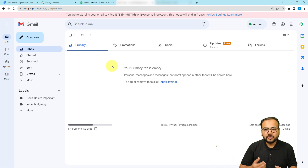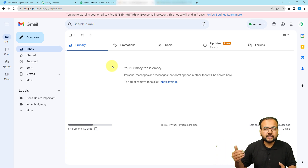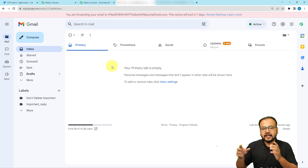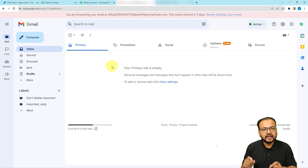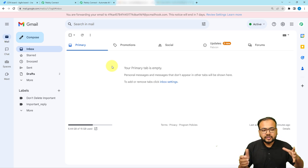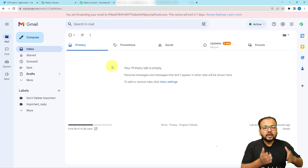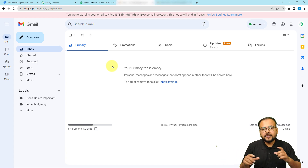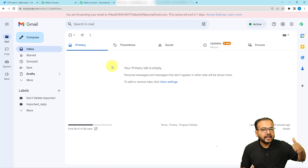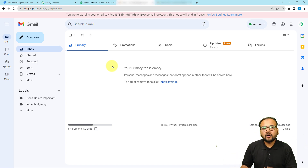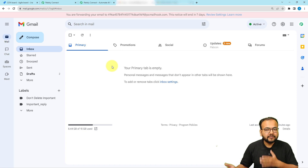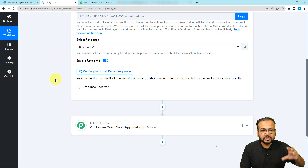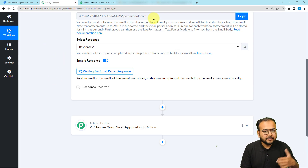You are asking your team to send you issues they are getting from customers, users, or clients, and you're telling them to send those emails in a standard format because you've created an automation that will create the Jira issues automatically. So you need to request emails in a standard format for this workflow to work. I'm going to type an email from a different address and send it to this inbox so the workflow can capture the data.